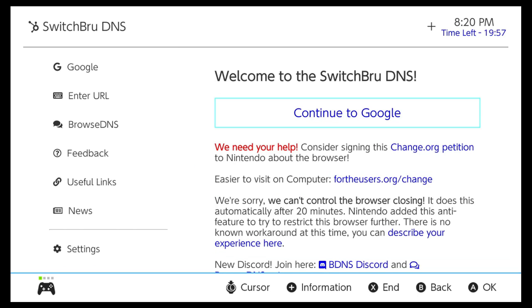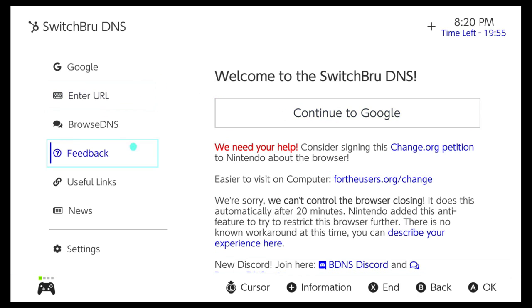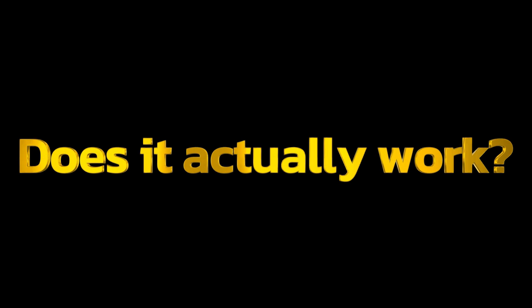Did you know that you can do this from any Nintendo Switch? You don't need a modded Switch or Homebrew for this. Or so they say. But does this actually work? Let's see.